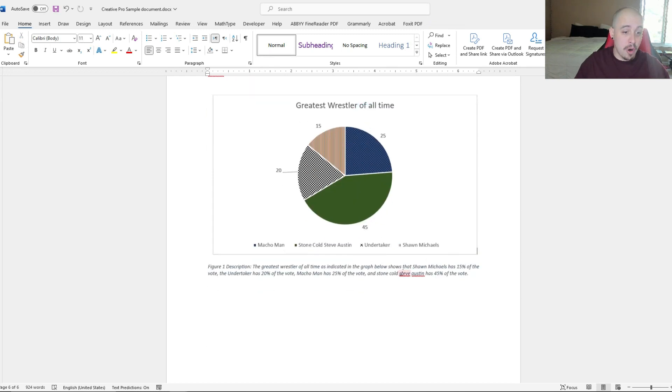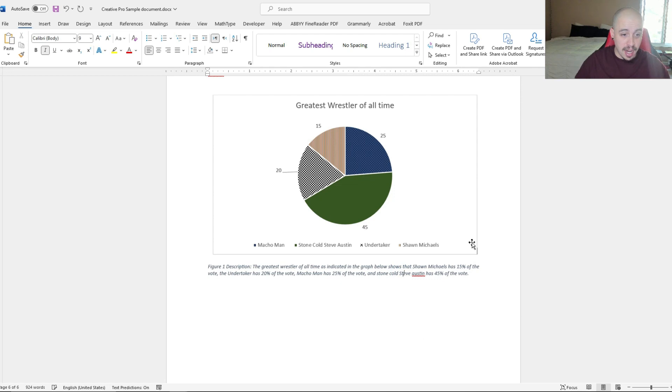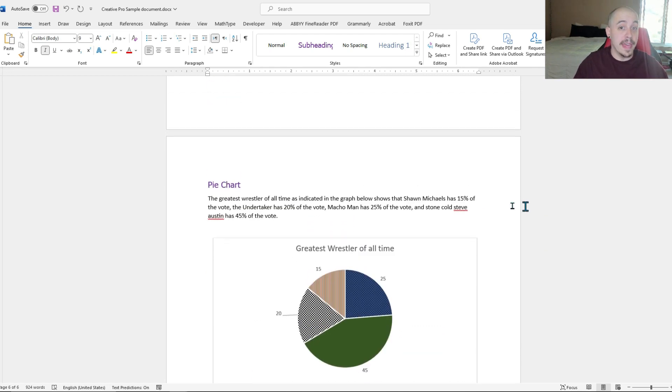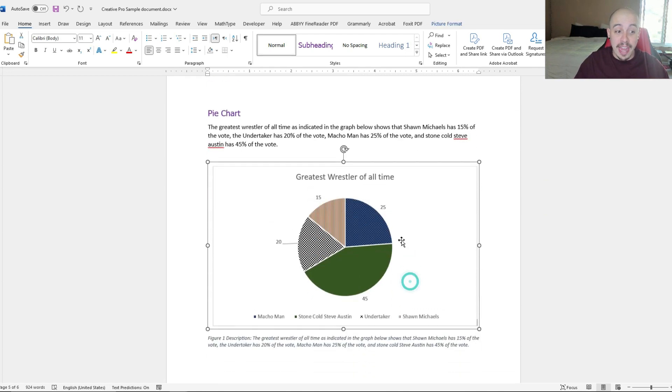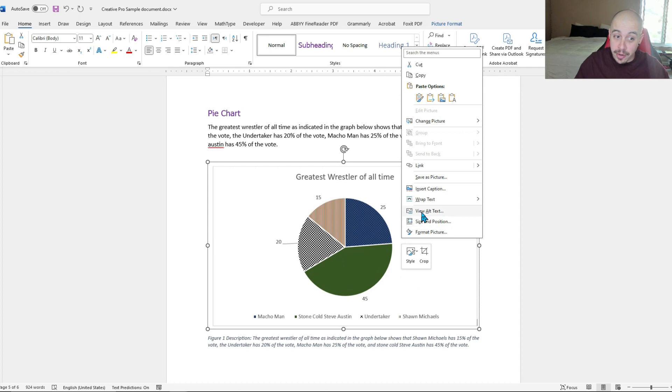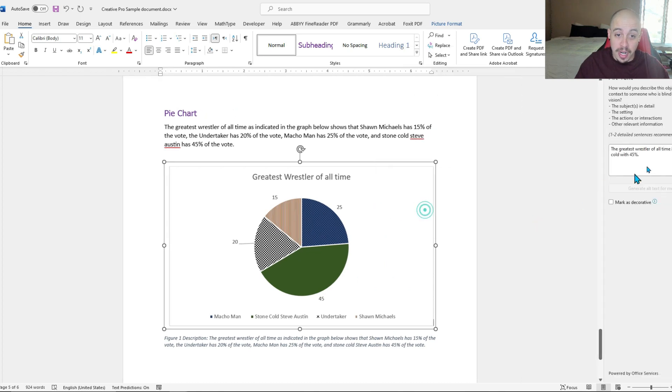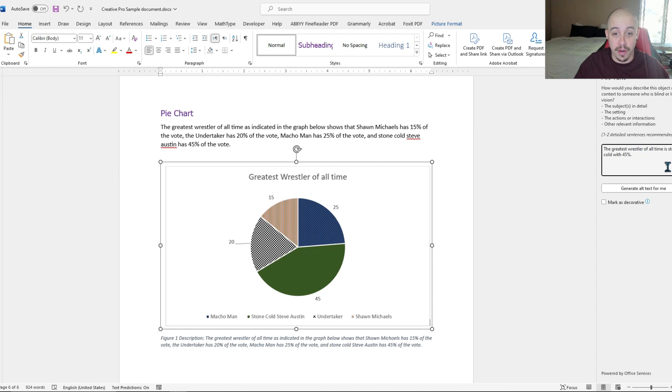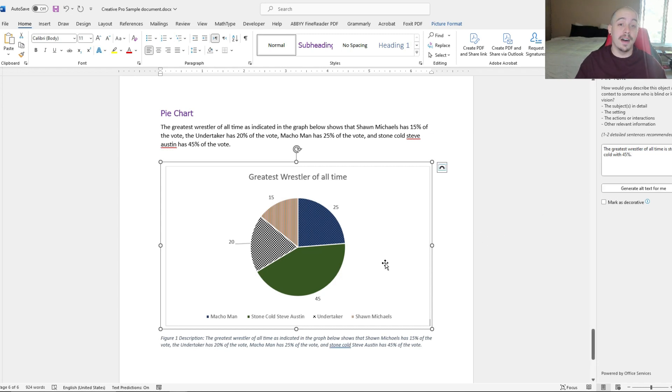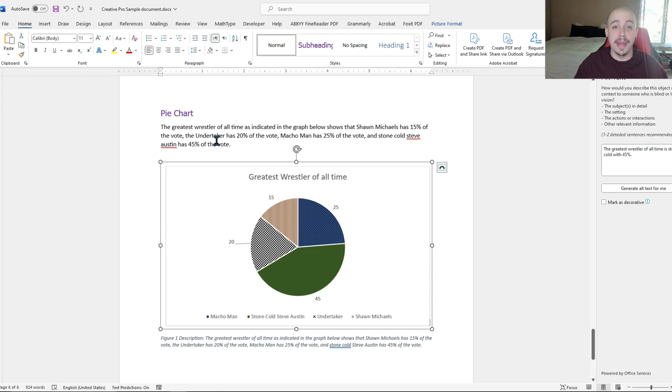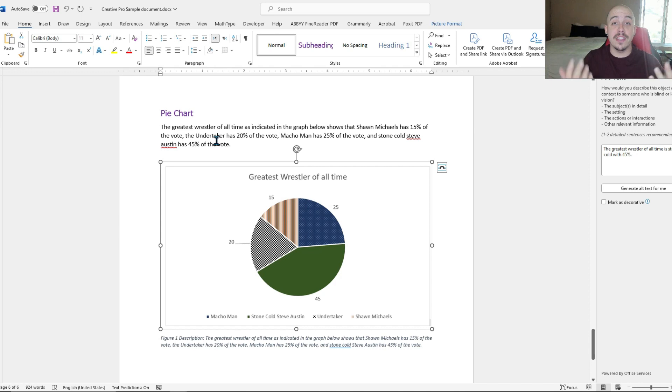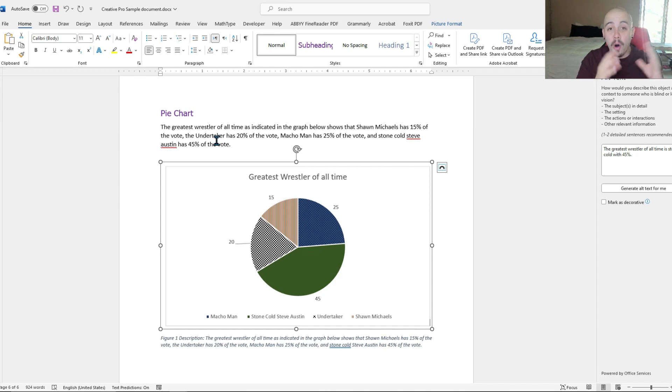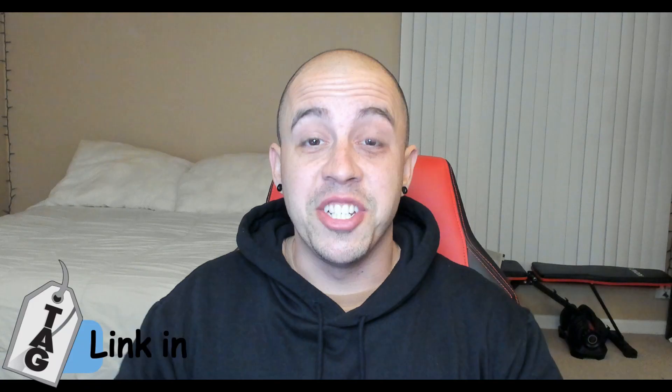And now we have all of our relevant information directly associated with the image. We could then mark the image decorative if we really wanted to, or just leave the brief alt text in here, which is the greatest wrestler of all time is Stone Cold with 45%. The major point of this criteria is that all of the relevant information is surrounded near the graphic so that a user using assistive technology is able to quickly identify all of the data points from within this graphic.